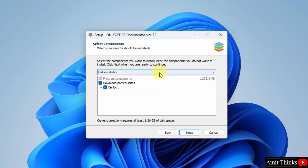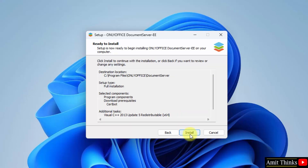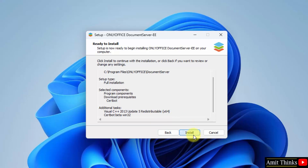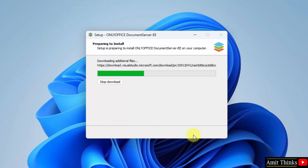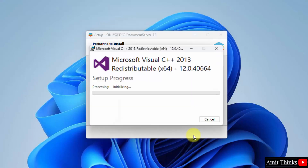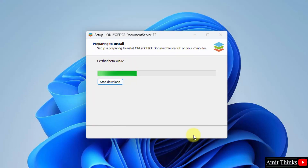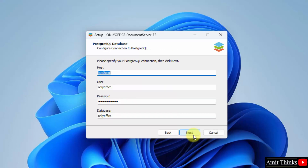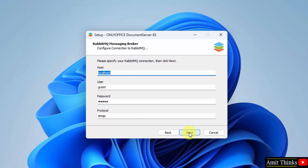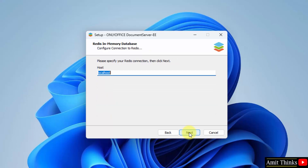Now for components, keep the default and click Next. Now ready to install — the summary of the installation is visible here. I'll just click on Install. So it is installing the additional files also — that is the Visual C++ redistributable package. Click Next through the prompts.